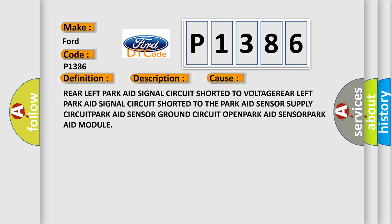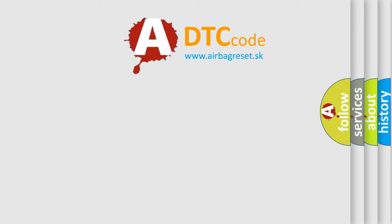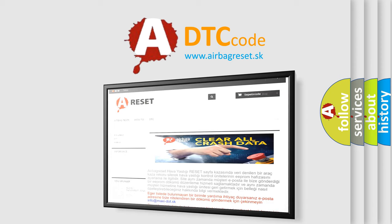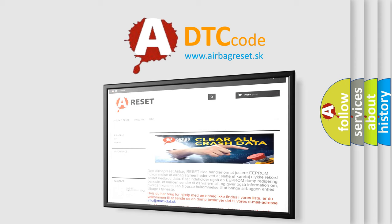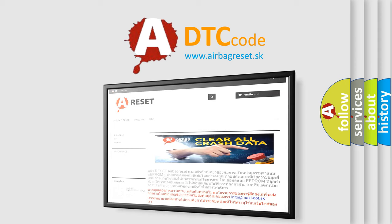The Airbag Reset website aims to provide information in 52 languages. Thank you for your attention and stay tuned for the next video.